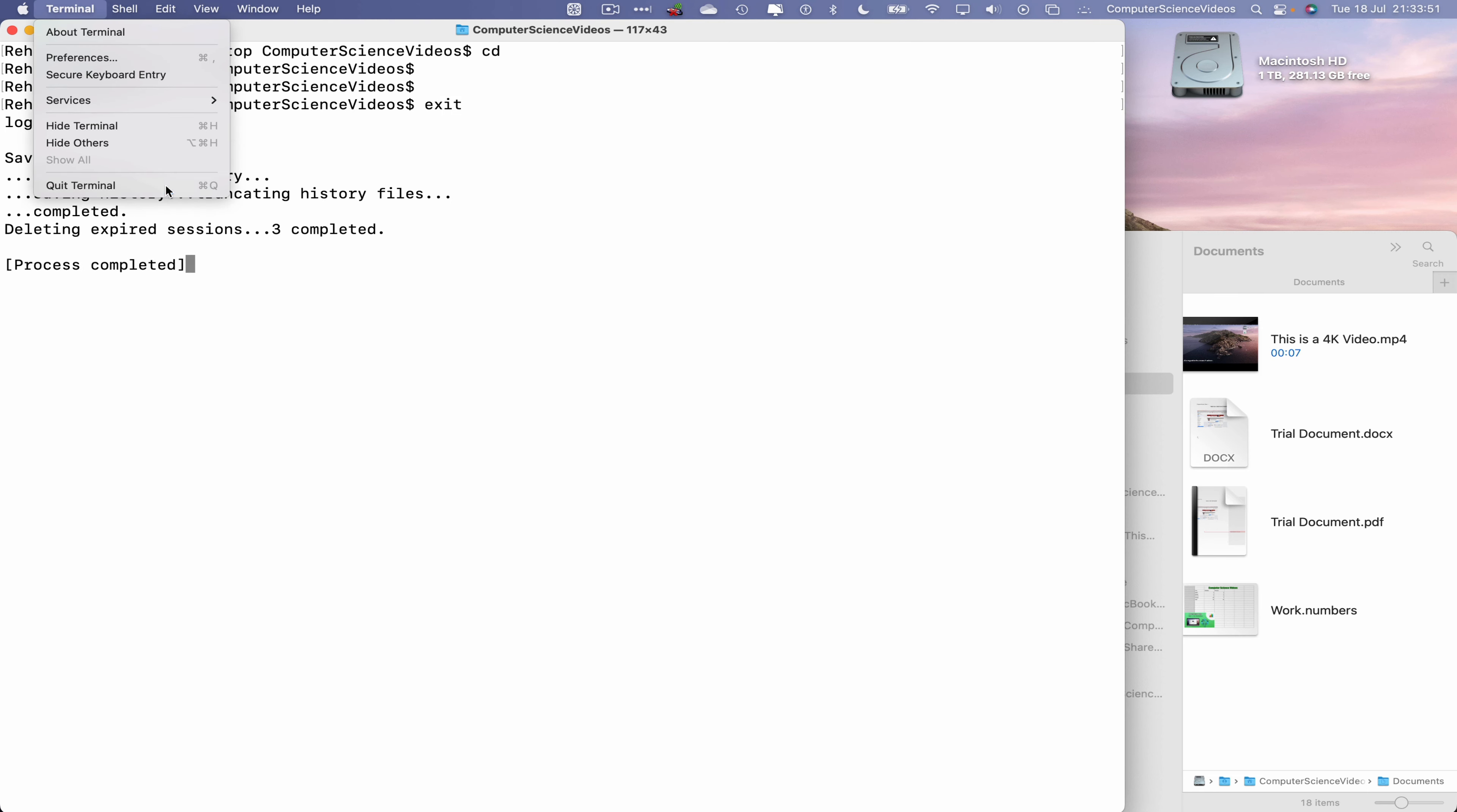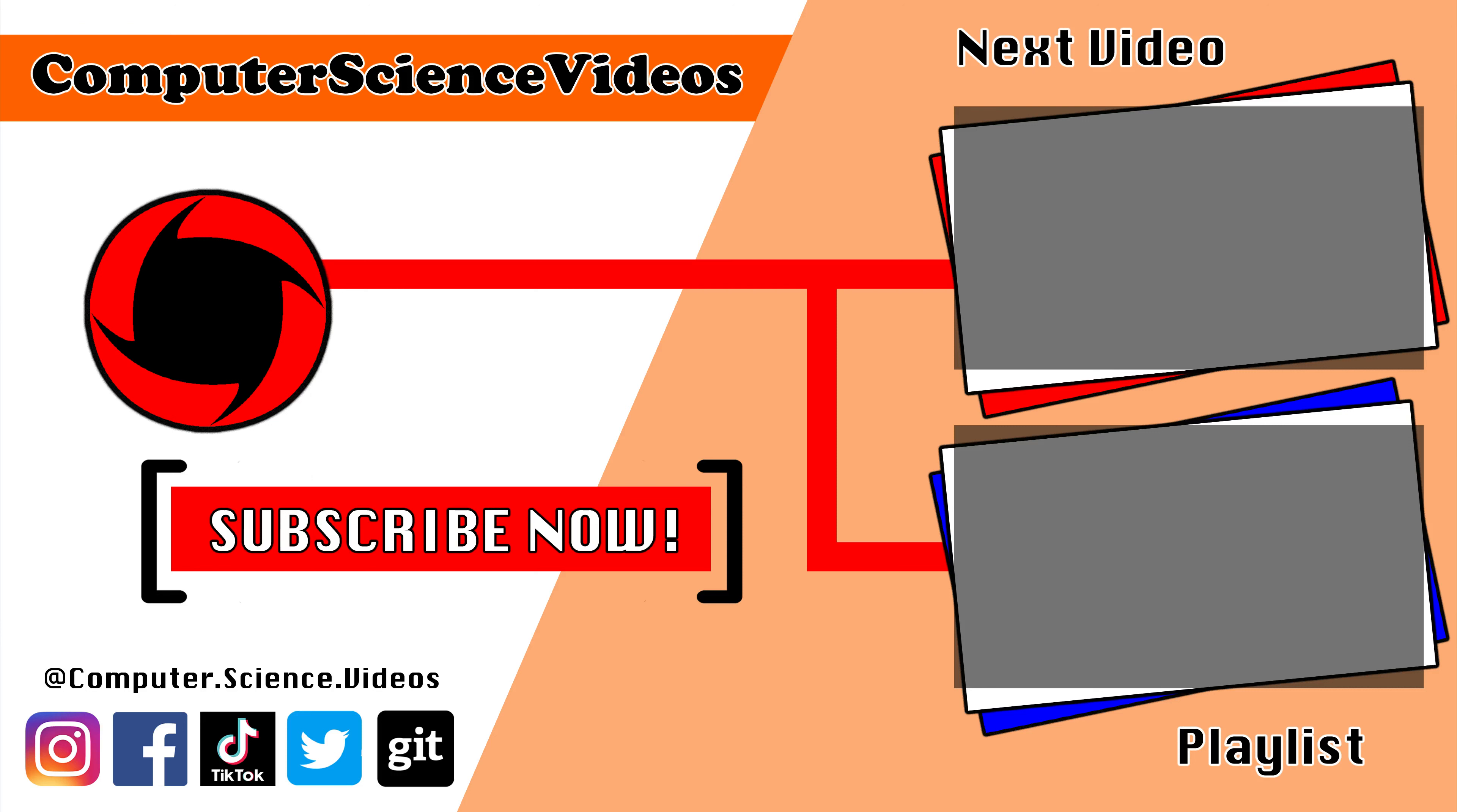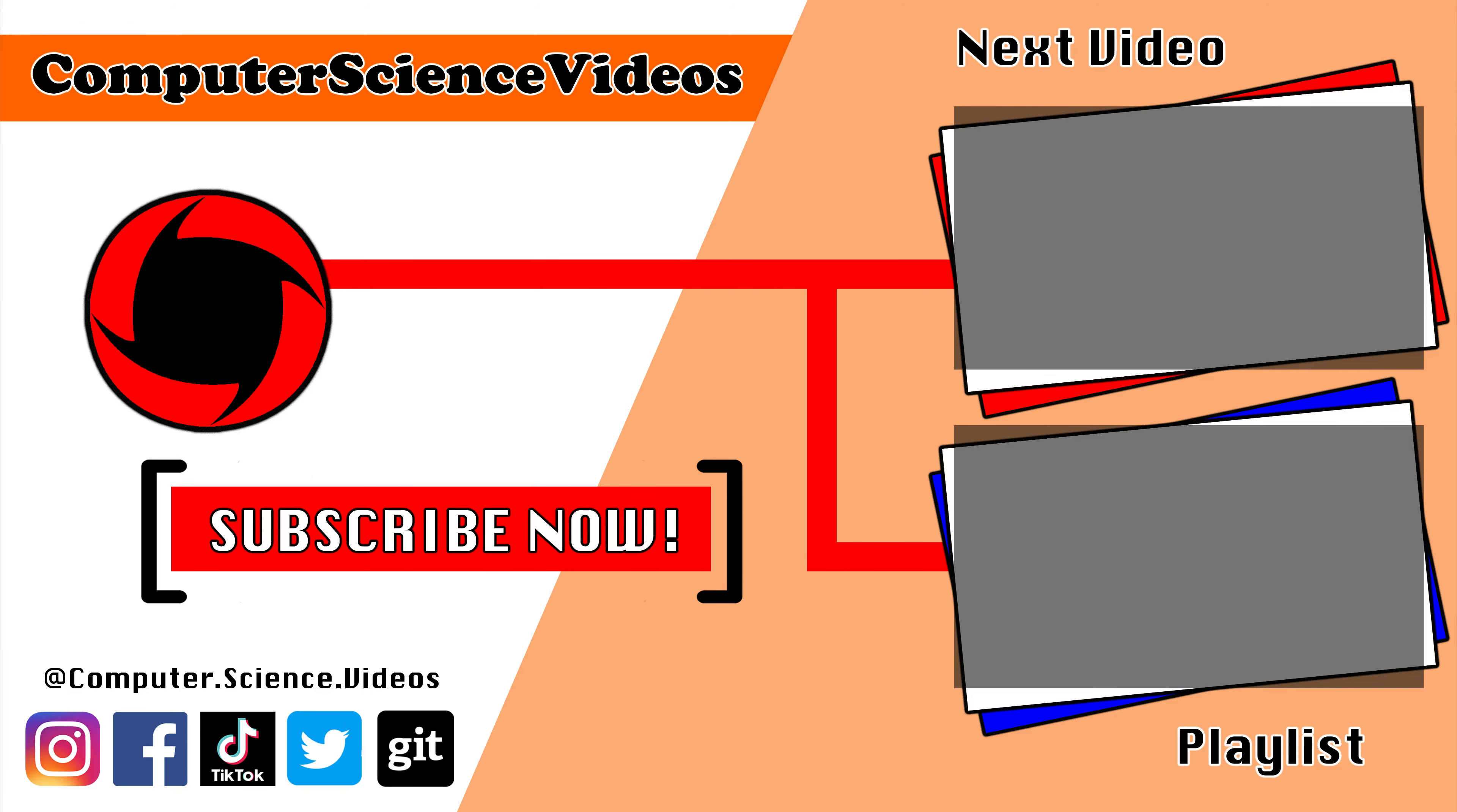Enter. And there we go. So that just moved from one place to another, desktop to the documents folder. Now we can clear all the content on screen, change directory, exit terminal, quit terminal, quit Finder.